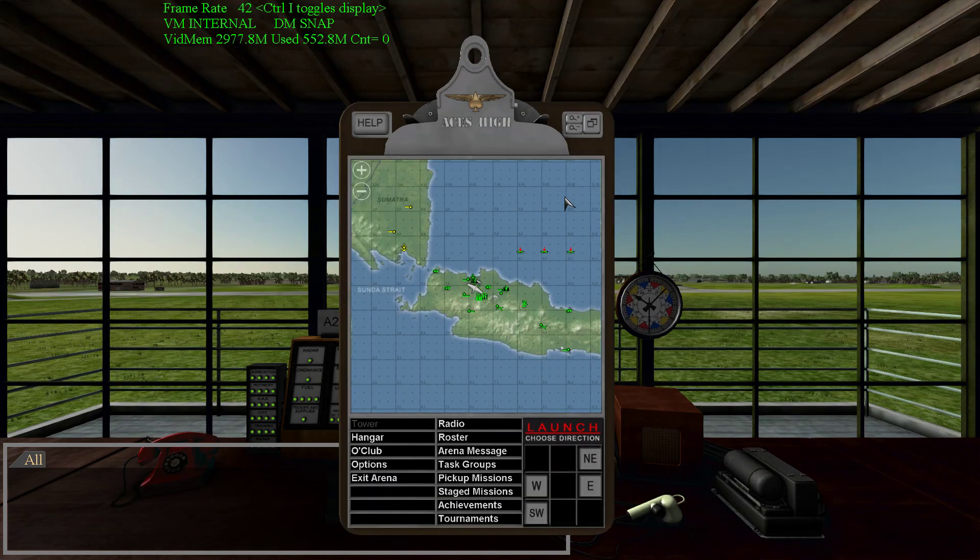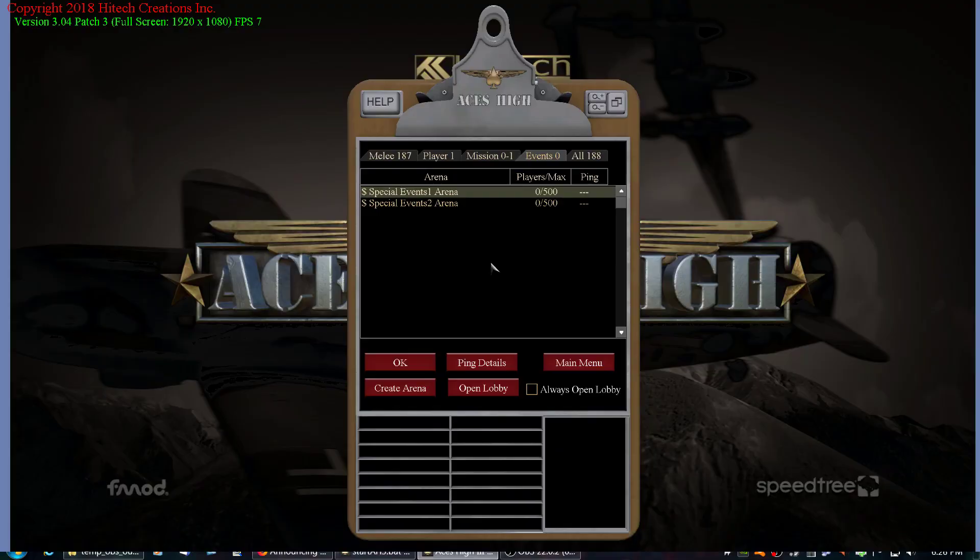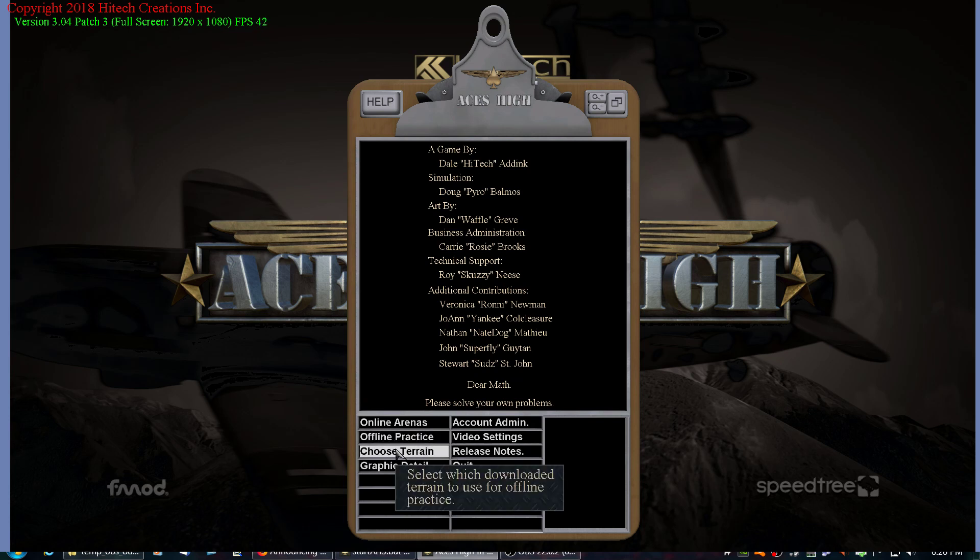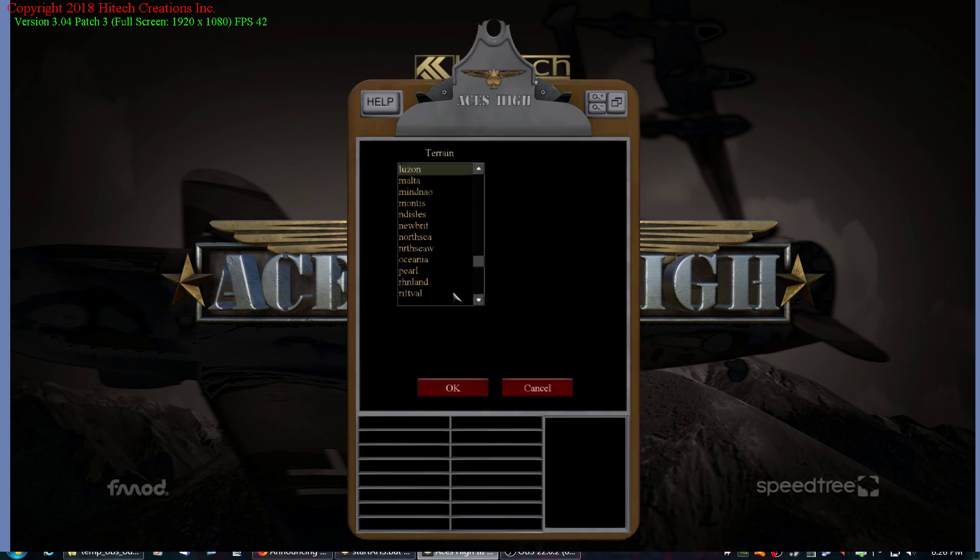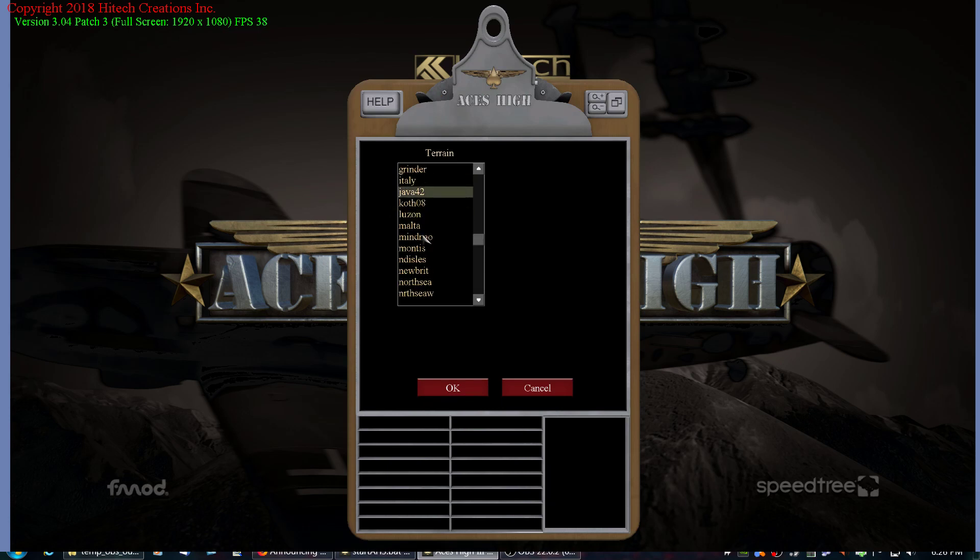Now I can exit and go to my main menu and let me choose terrain. And there's Java, Java 42 in my list now, which I can select.